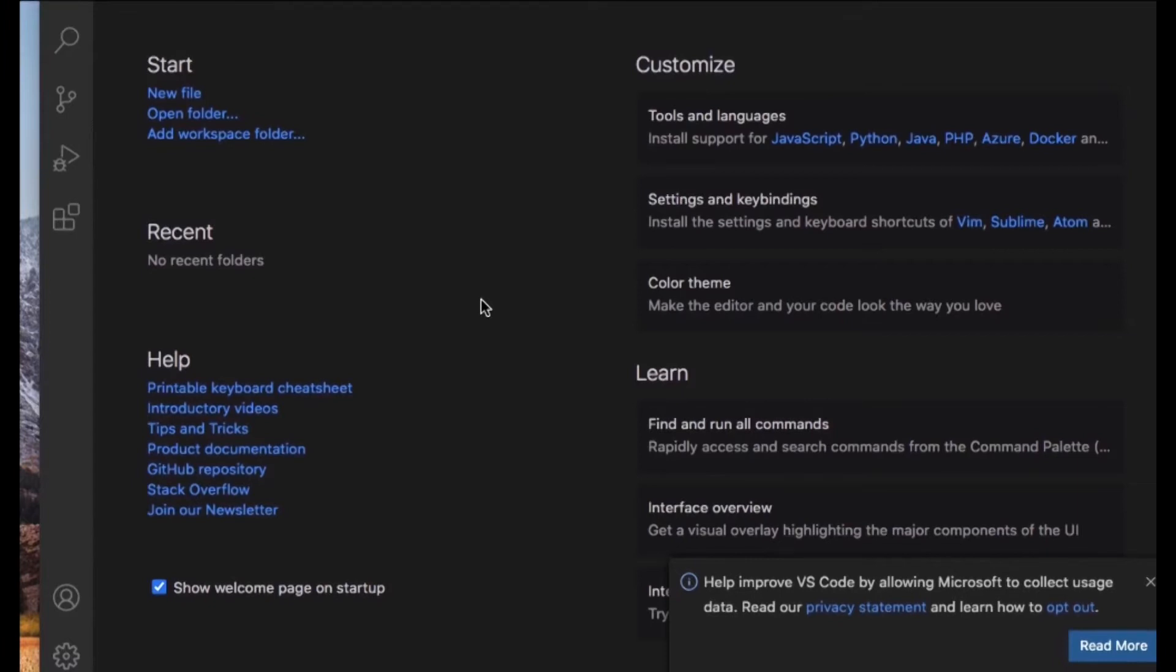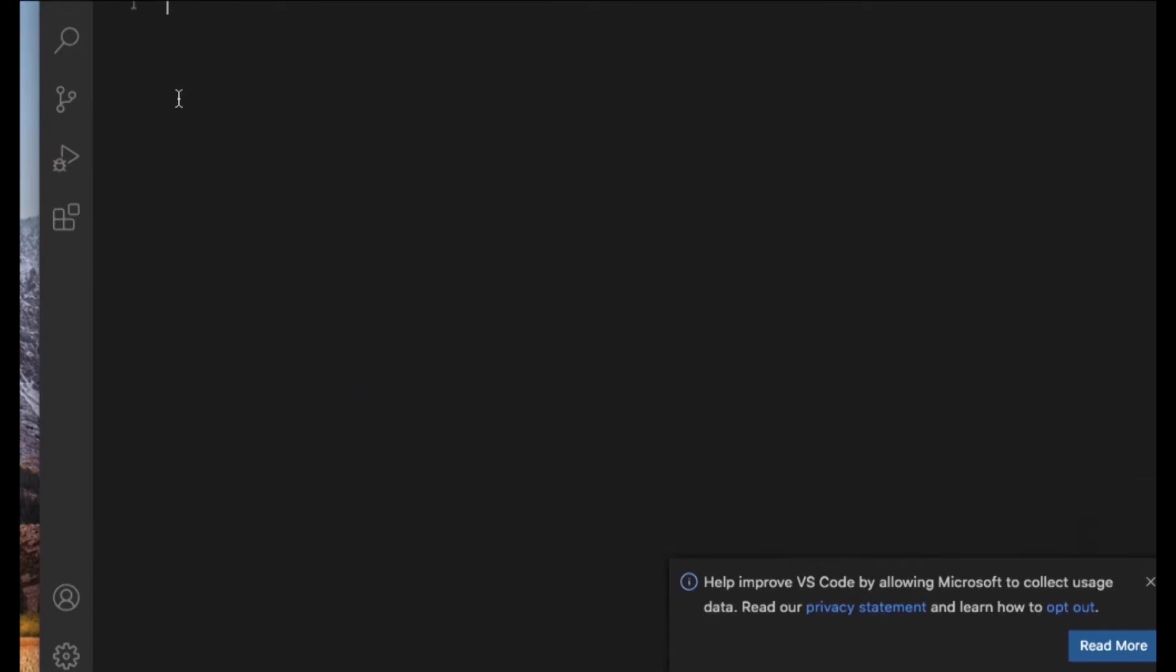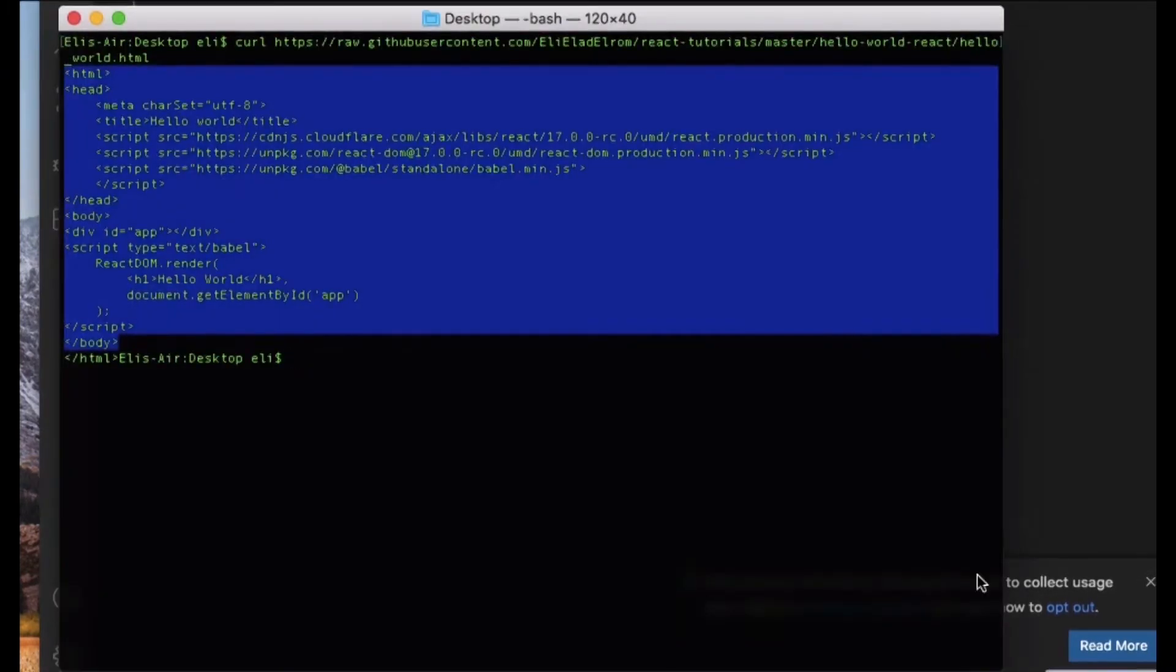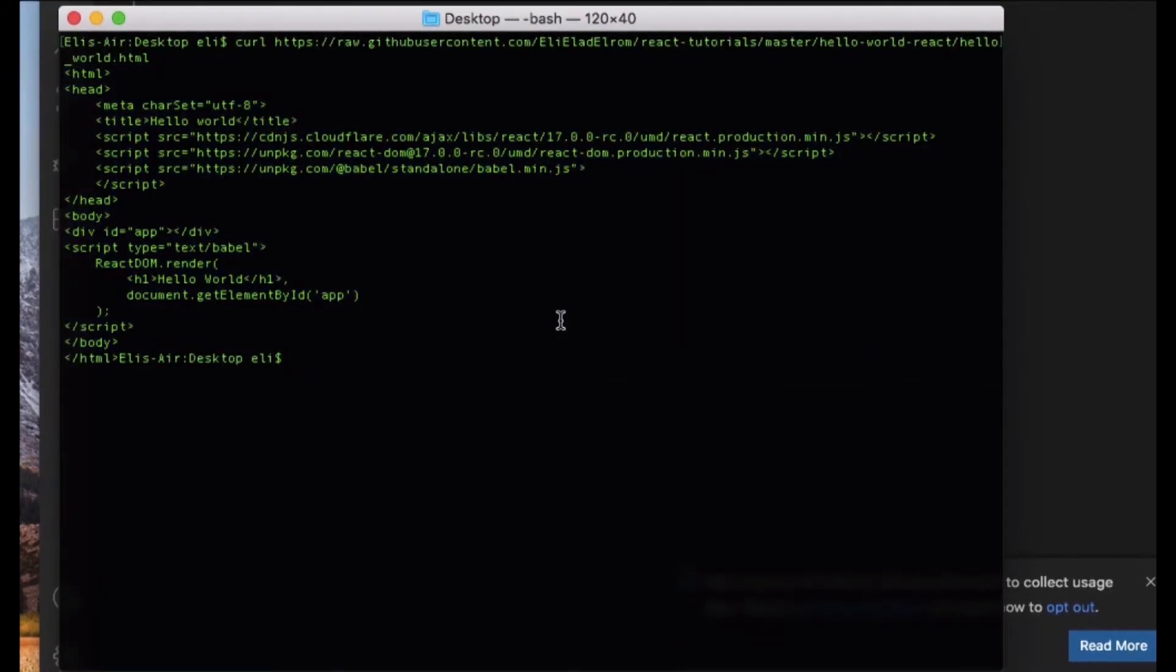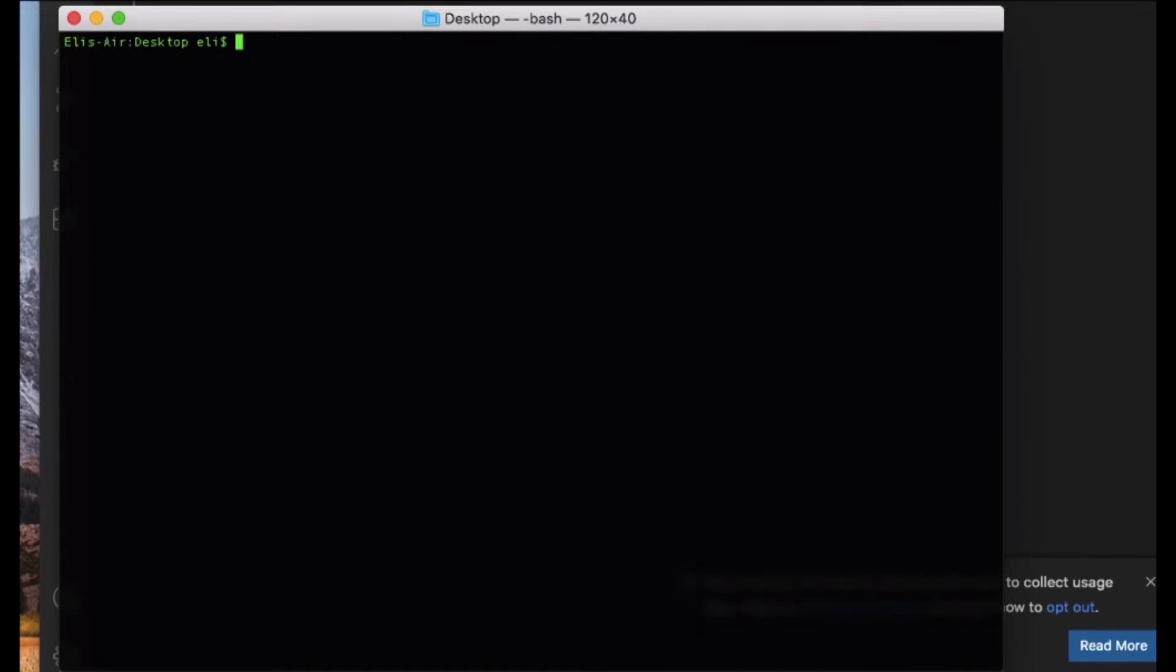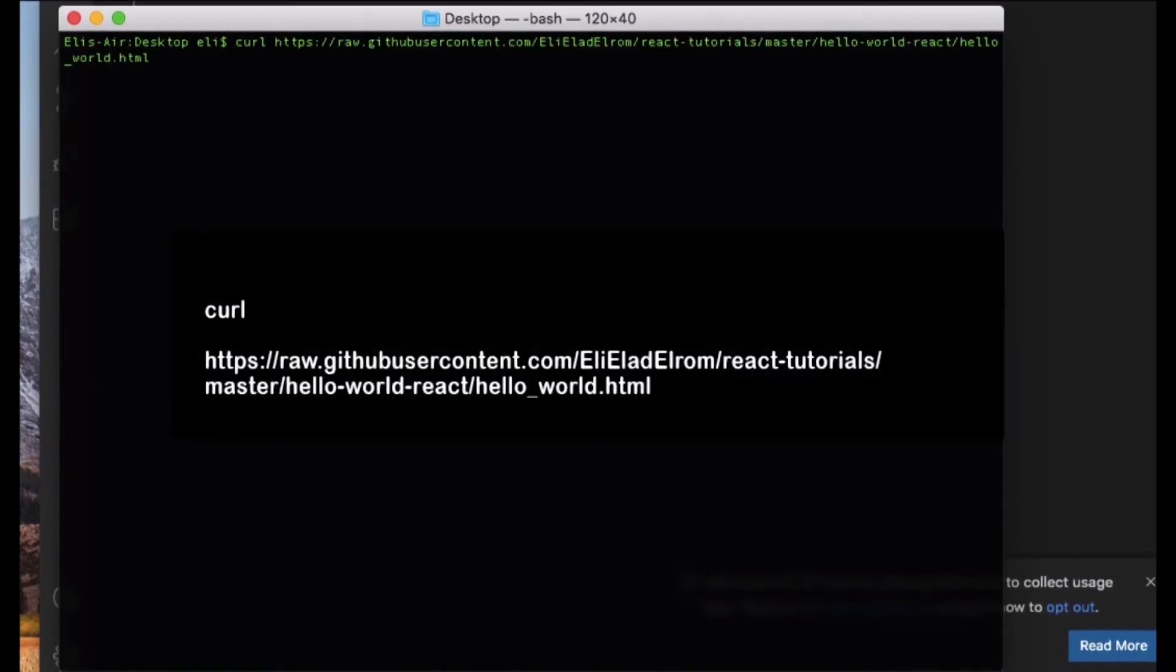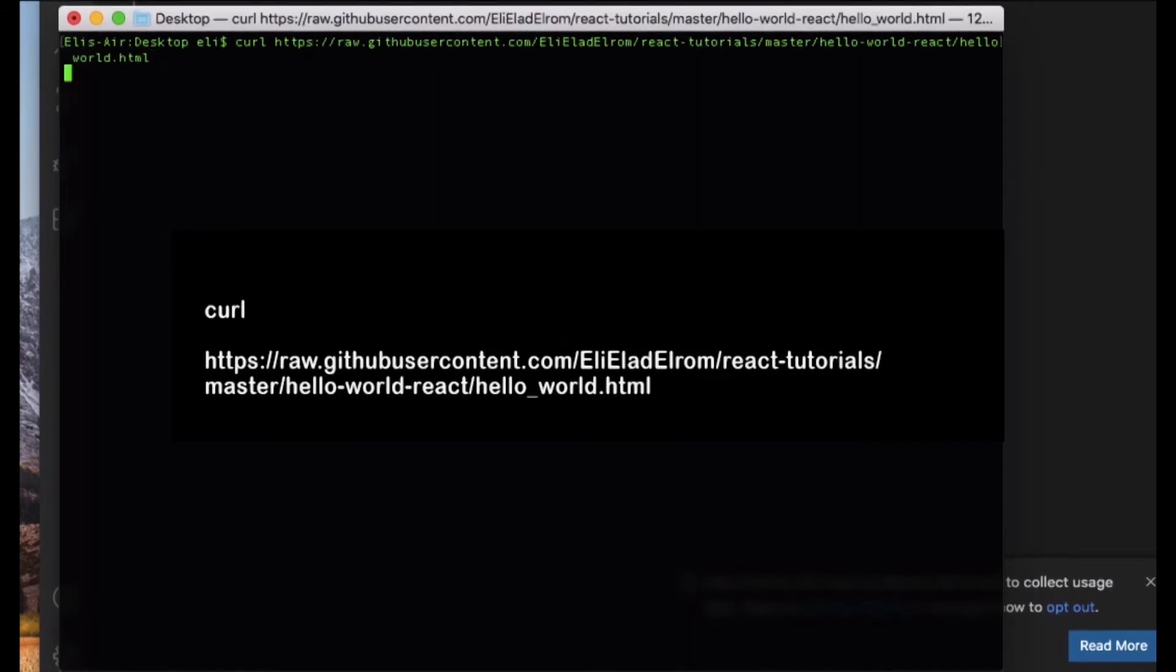So in the IDE, we're going to create a new file, and to get the code for the Hello World, we're going to use the curl command which will bring the code from GitHub, or you can navigate to GitHub to get the code.